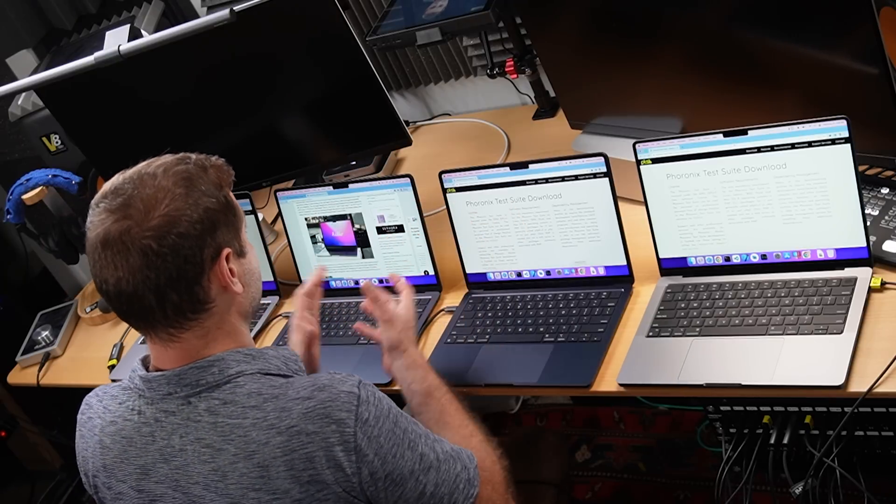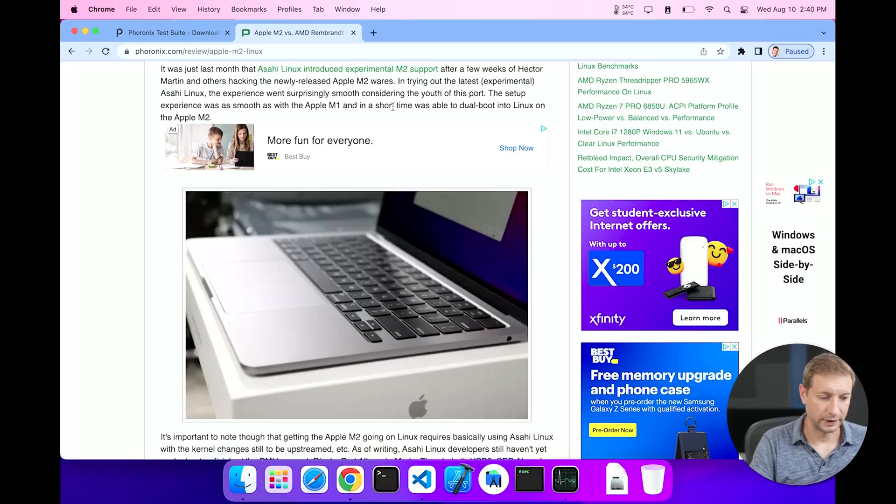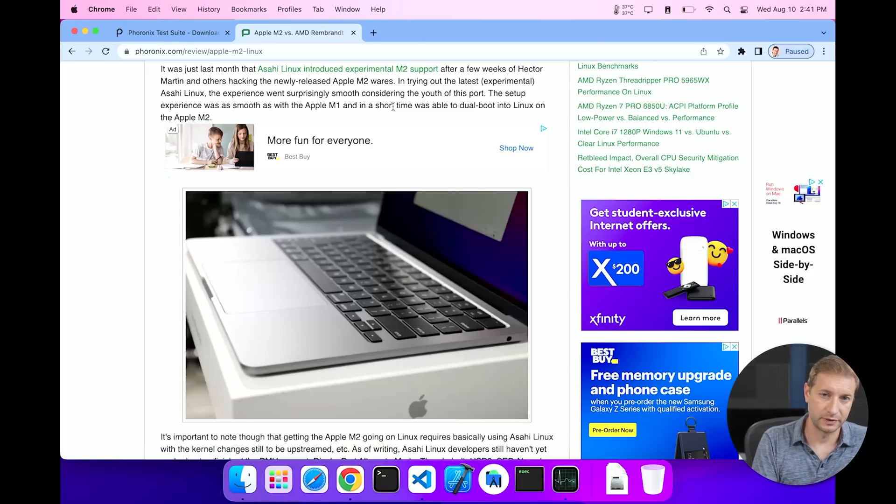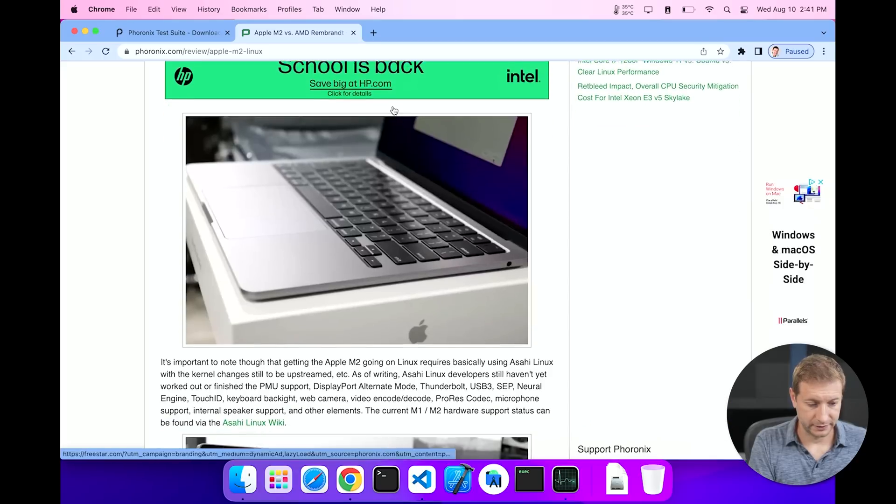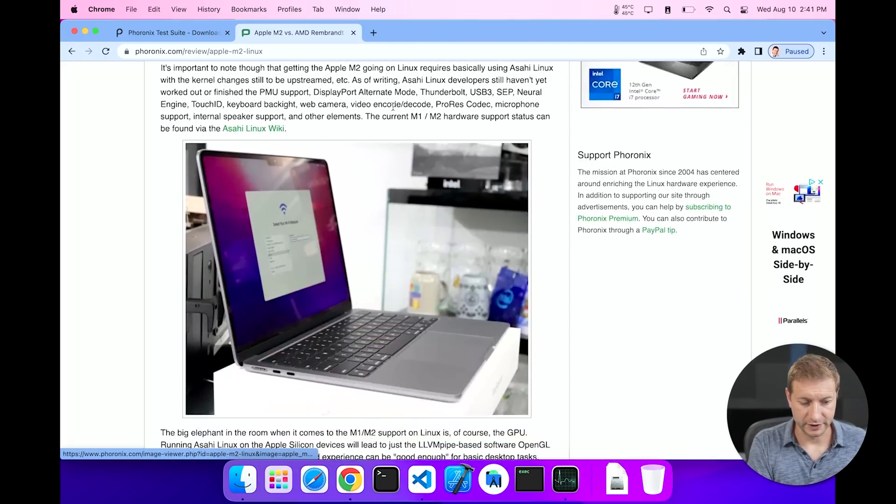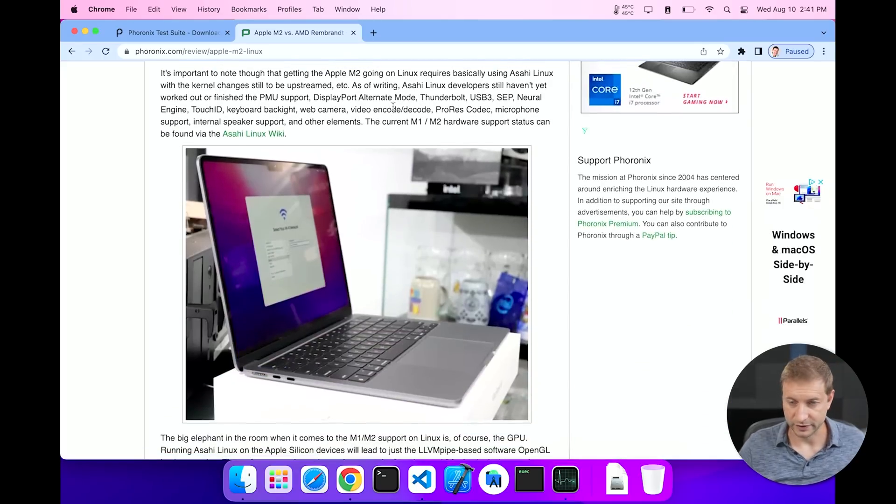And it beats the M2 in a few cases, and the M2 beats all the other machines in a few cases. So let's check this out. Last month Asahi Linux announced M2 support. It's still experimental and that's kind of one of the reasons why I haven't installed it on these machines. I like to do the tests but I don't like to get my hands that dirty.